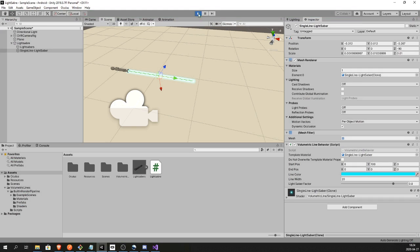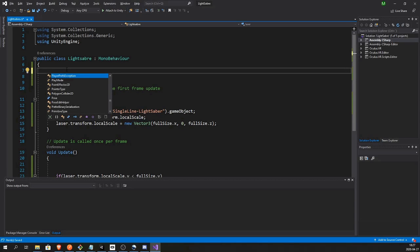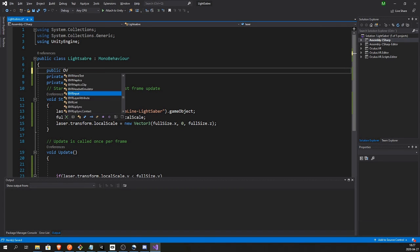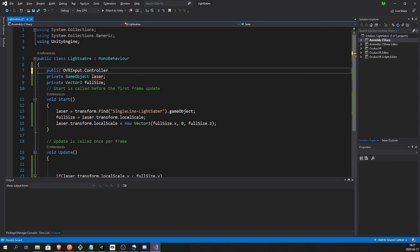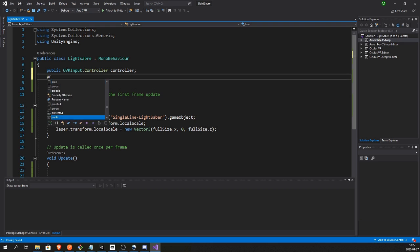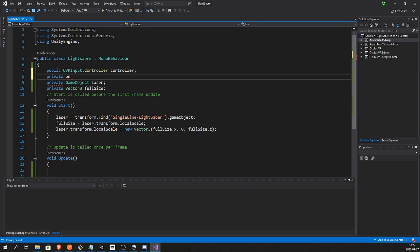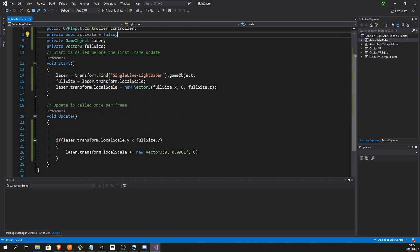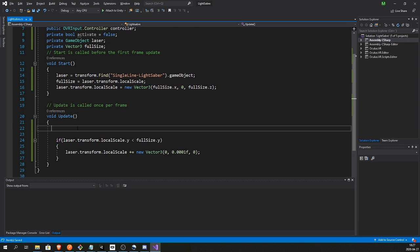And that looks good. We can adjust and fine tune this later. So let's first have a public OVRInput.Controller controller, which will be in which hand the lightsaber is held, and a private bool if the sword is activated or not.